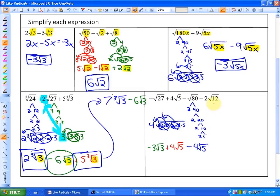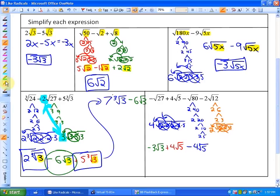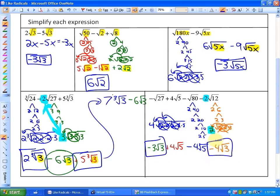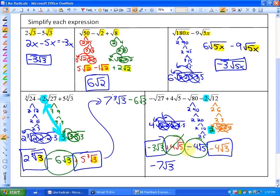Finally, 2√12: since 12 is 2 times 2 times 3, the pair of 2s comes out as a single 2, but we already had a 2 outside, so the coefficient becomes negative 4, leaving 3 in the radicand — giving minus 4√3. Now we have two pairs of like terms. Collecting the √3 terms: negative 3√3 minus 4√3 equals negative 7√3. Collecting the √5 terms: positive 4√5 minus 4√5 equals 0 — they cancel out. So our final simplified answer is negative 7√3.